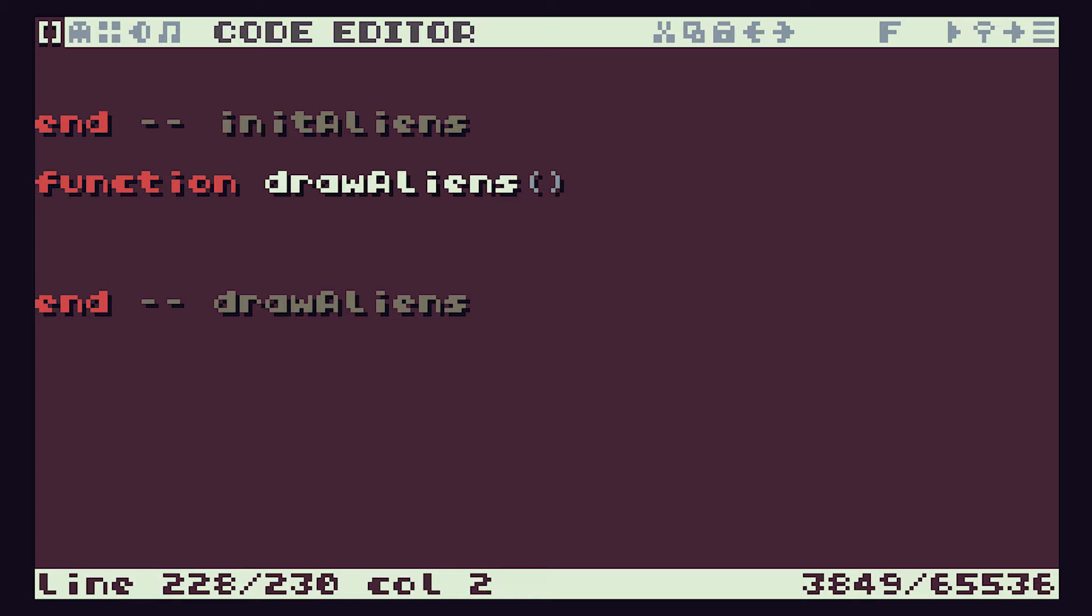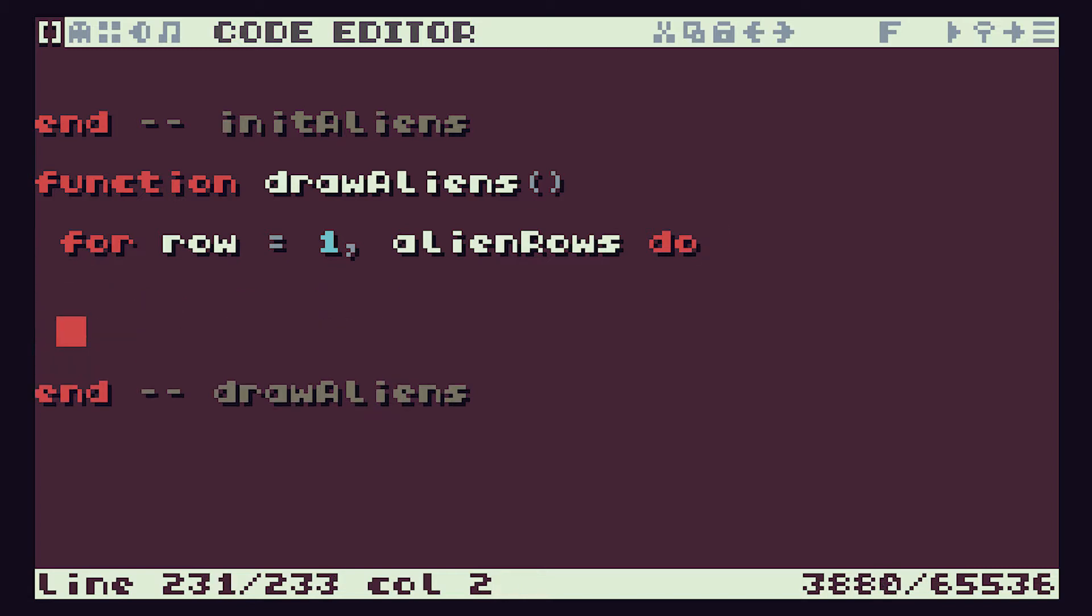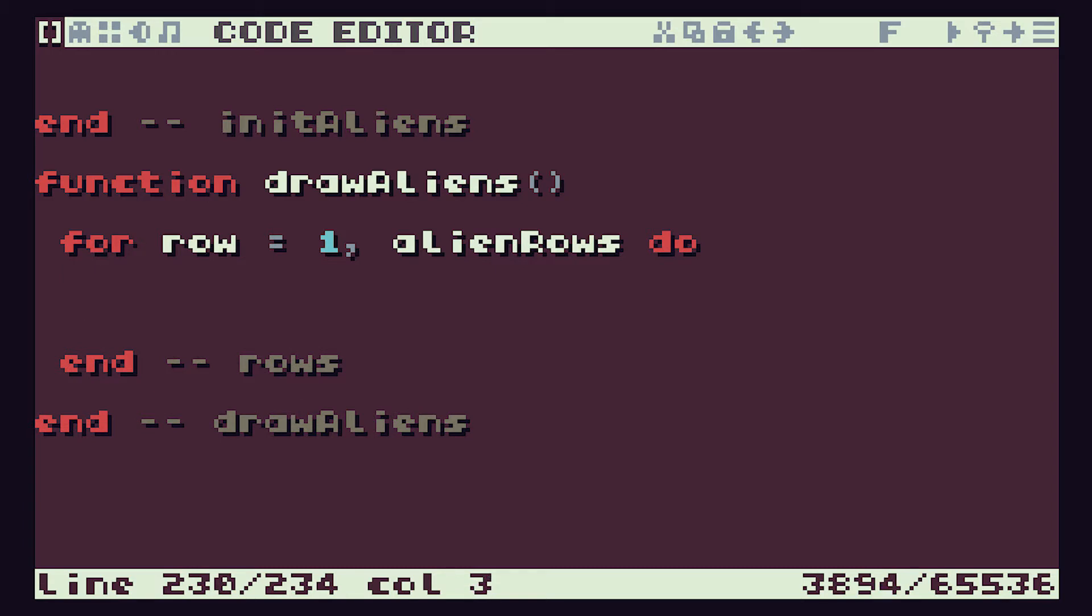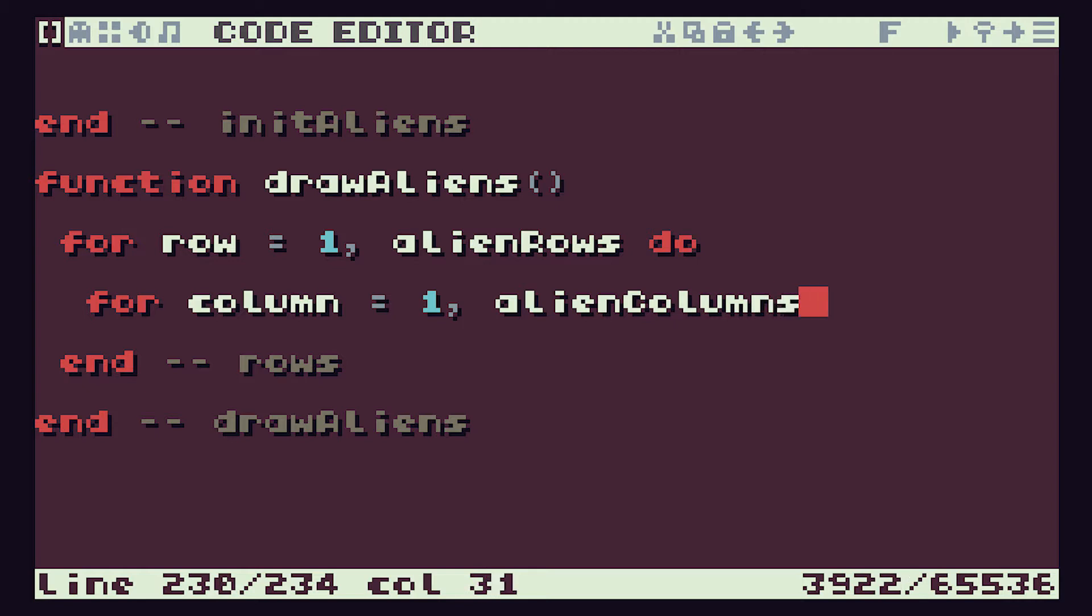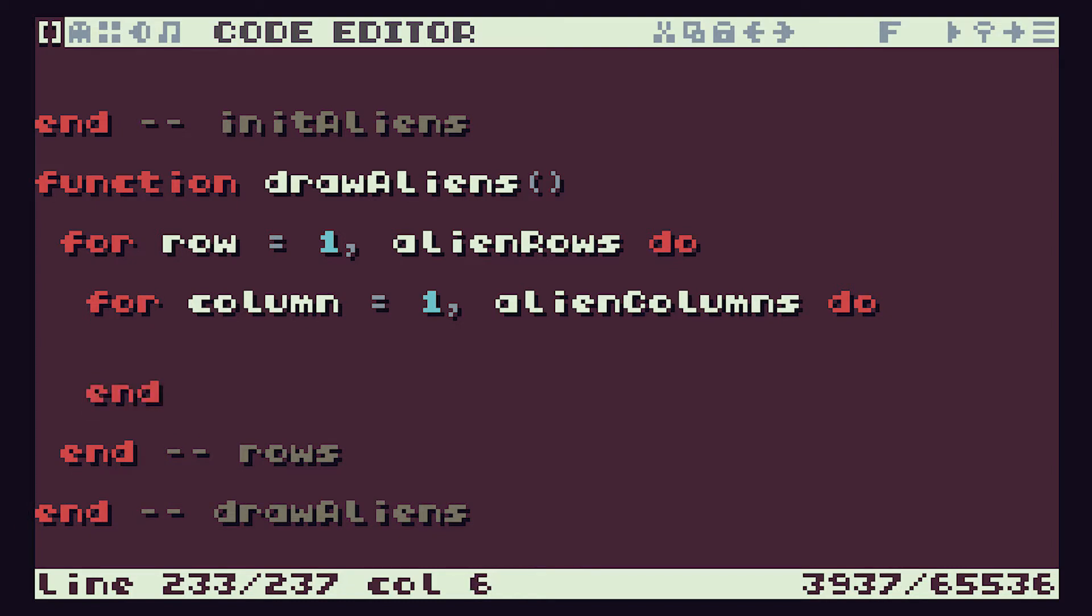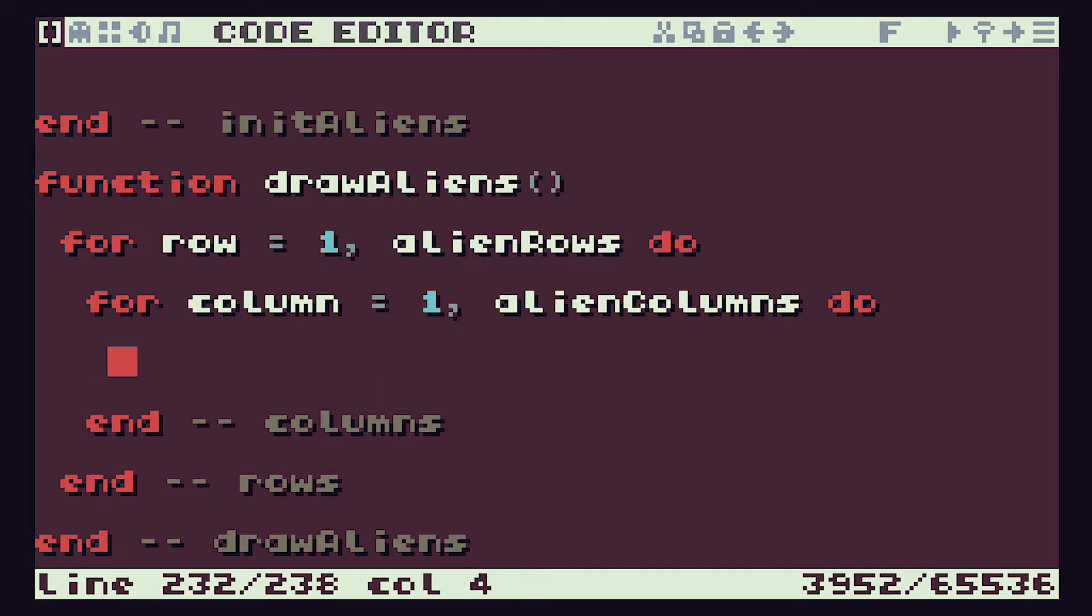So we know that we need to do our two for loops. So we're going to have our first for loop is going to do our rows. And that's going to count from one to this alien rows variable. And that will then step us through each of the rows in our alien array. So that's going to be our rows. We then need within that to do our columns. So we have our for column equals one to alien columns do. And then, of course, we need to put in the end of that for loop. And this is our columns loop.